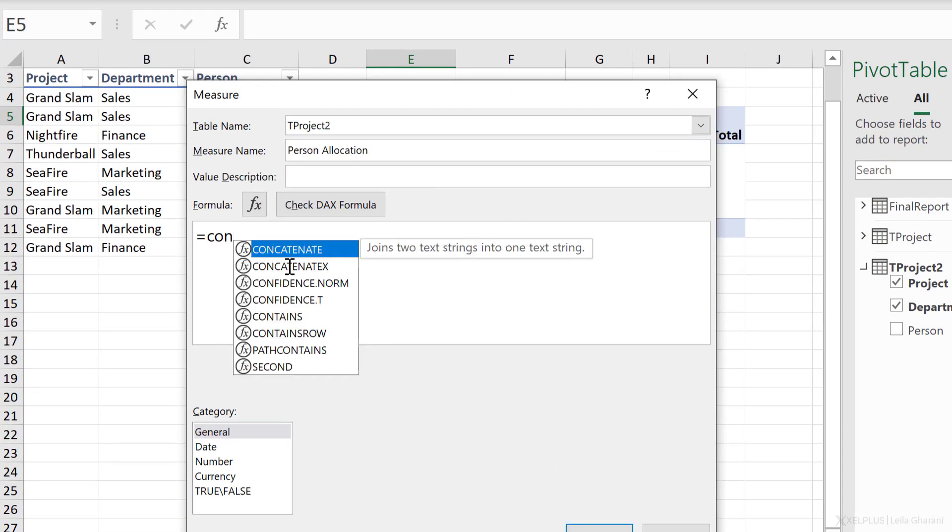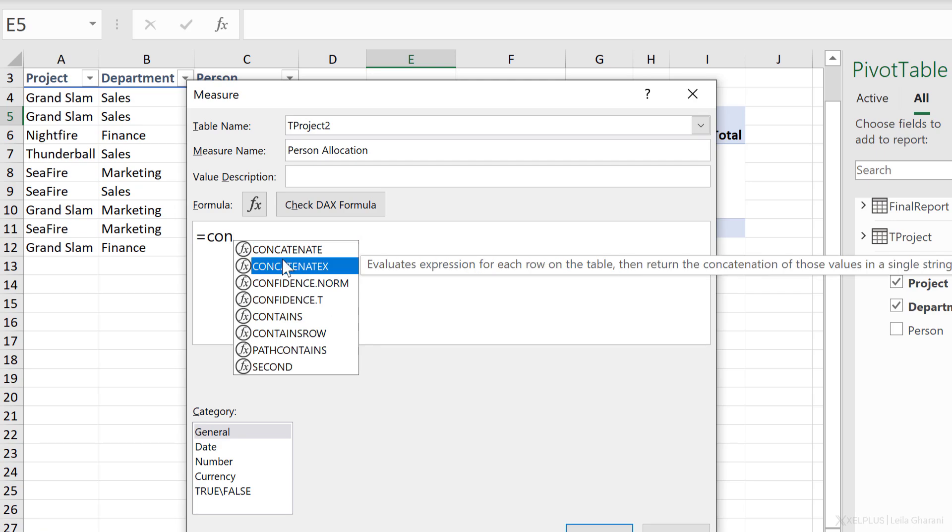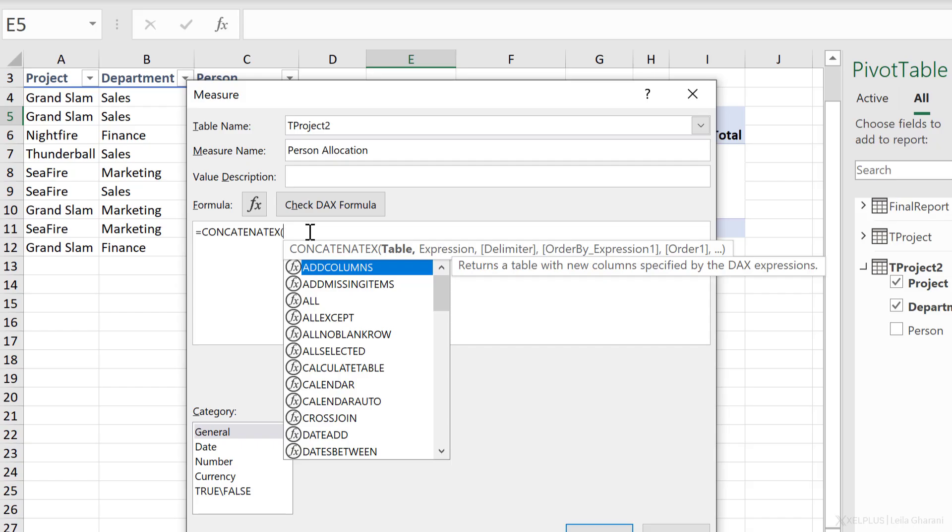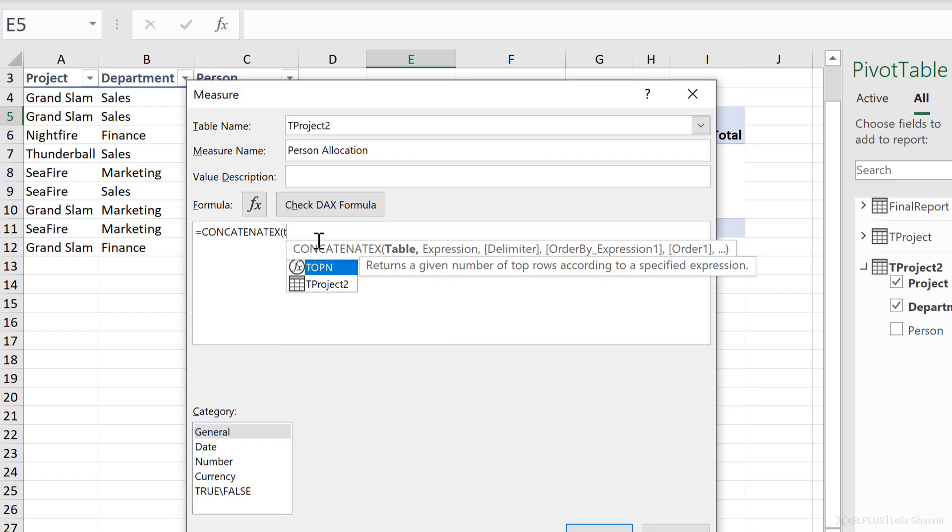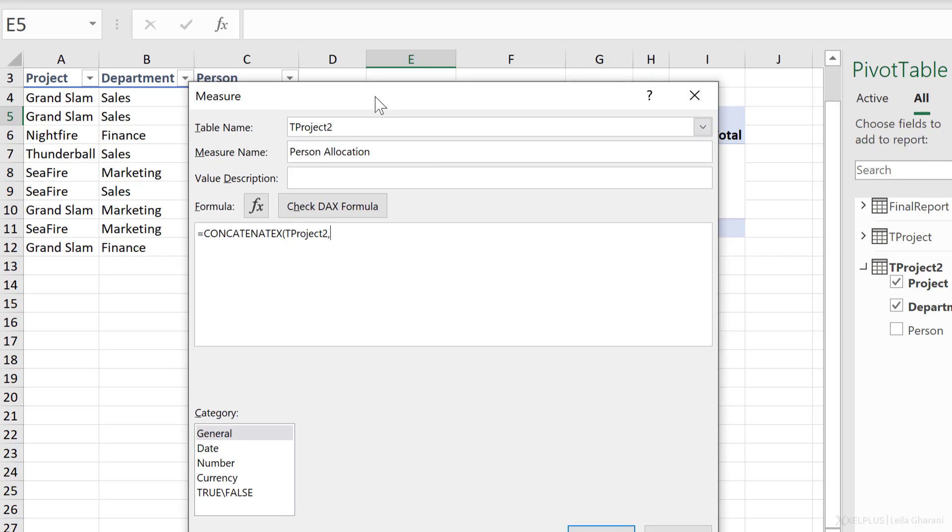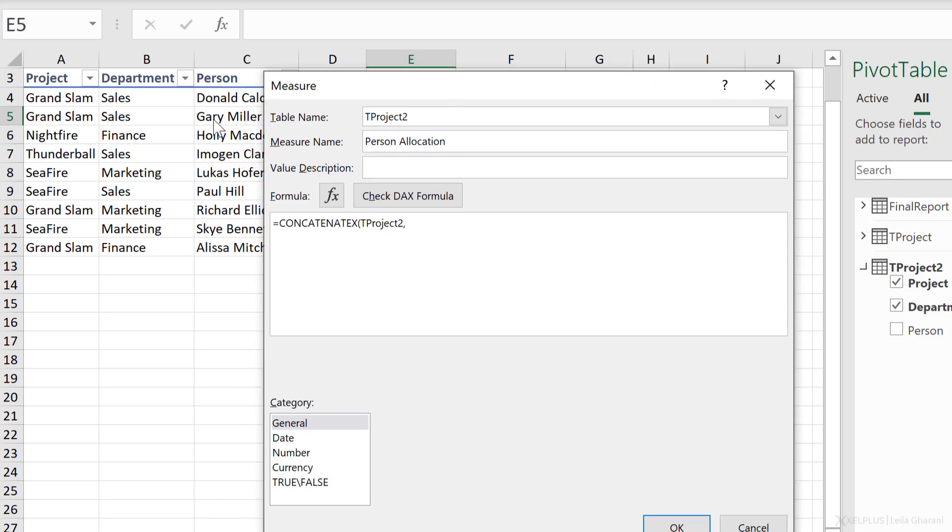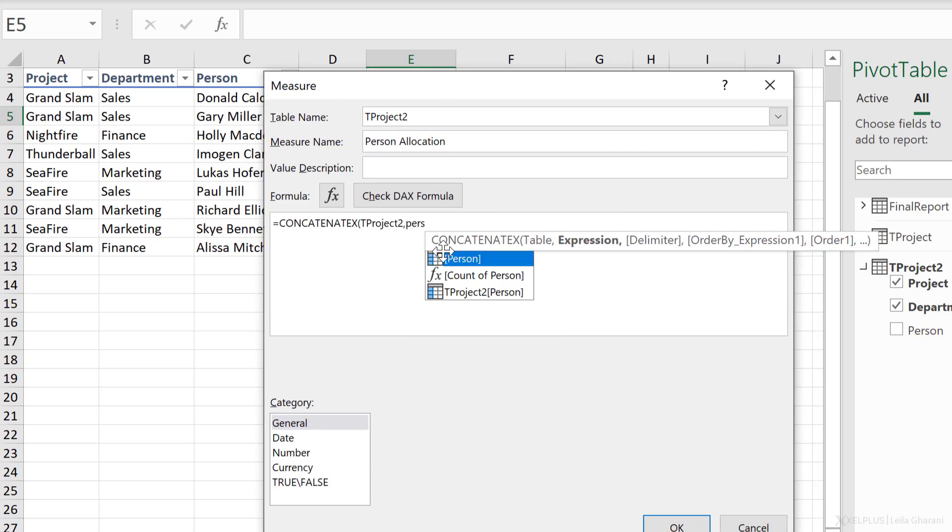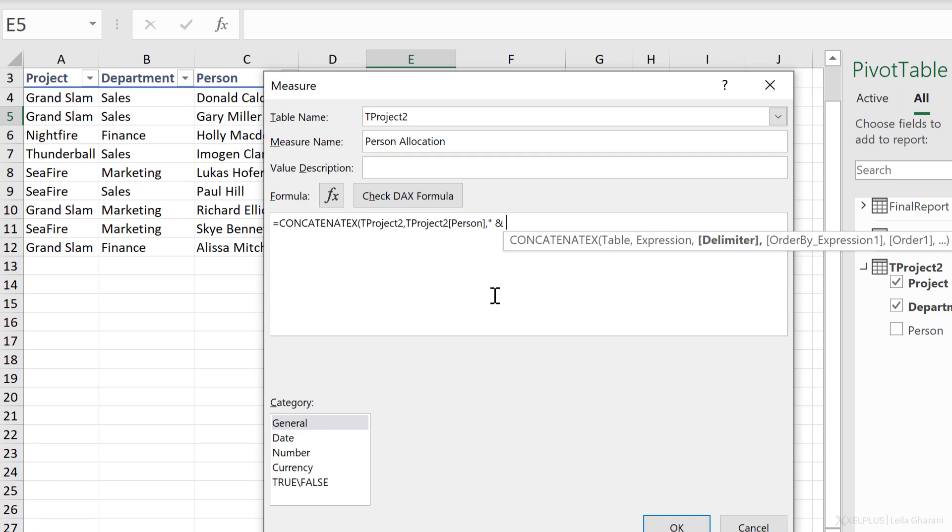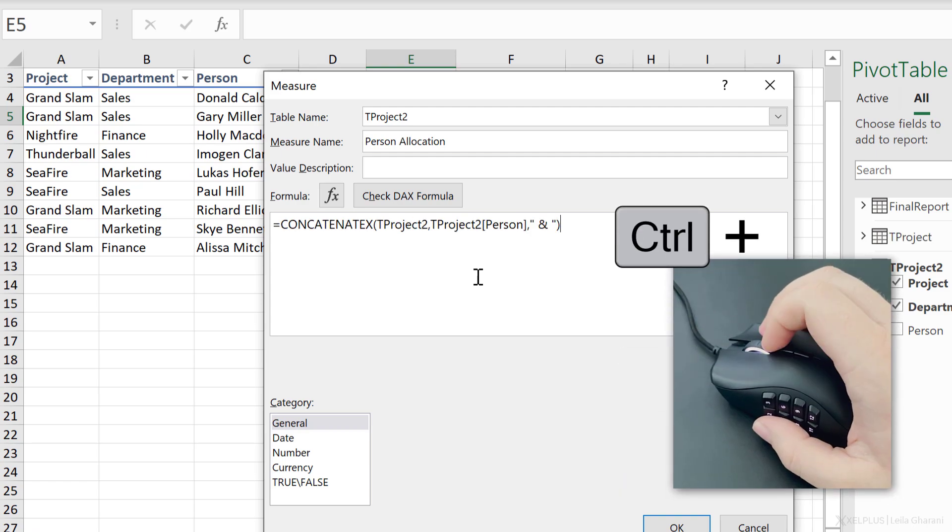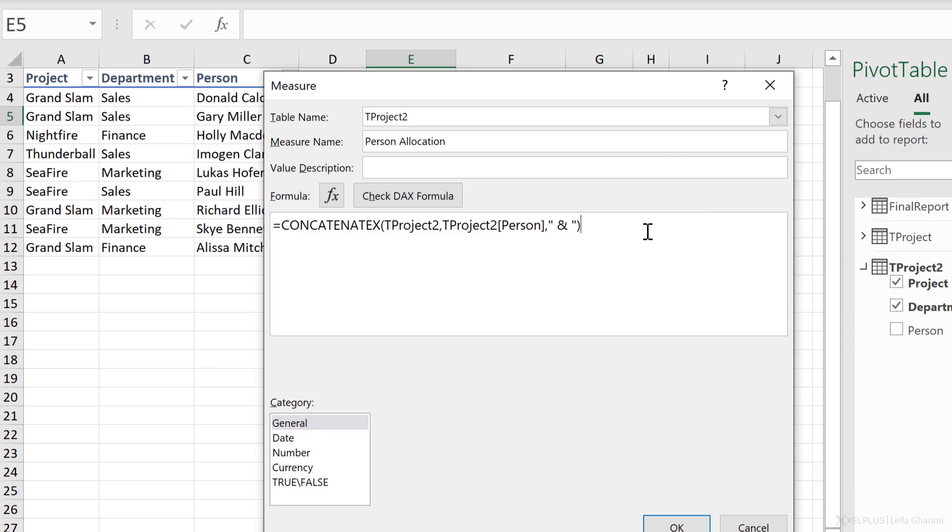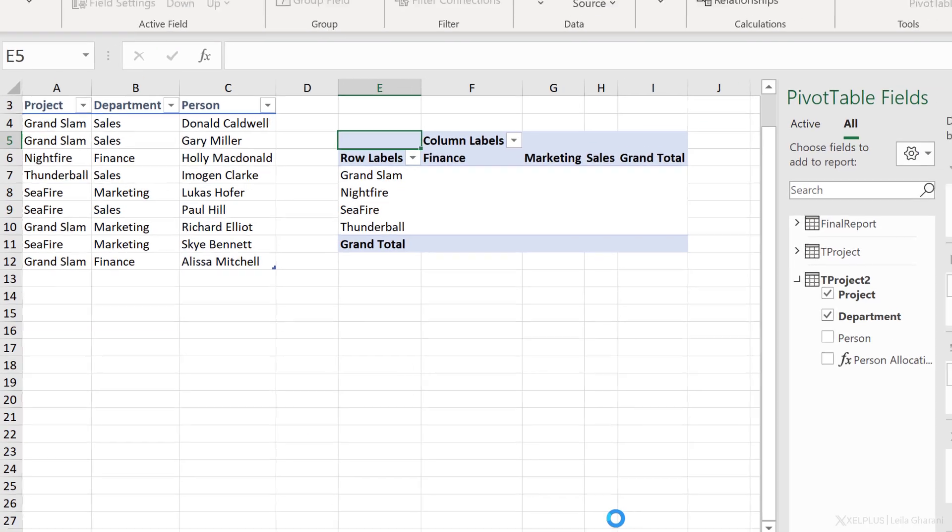Let's create our measure. I'm just going to right mouse click here and add measure. Call that measure person allocation. The function I need is concatenateX. This function needs a table to iterate over. Well, I could use the entire project table. And let's do that in the first round. So it was called tProject2. It's right here. Then I need the expression. Well, my expression in this case is what I want returned, which is the person column. So let's go with person here. Then I need the delimiter. And that's going to be in quotations and with the and space and close bracket. So let's make this bigger. That's basically my function. Let's check it. All good. Click on OK.